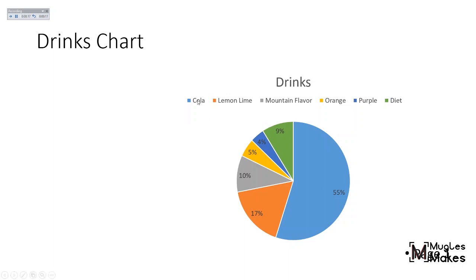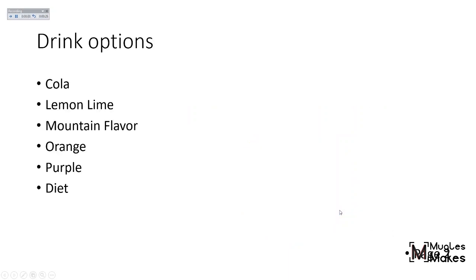And I today I'm going to tell you about a drinks chart. I've made a pie chart that represents Cola, Lemon Lime, Mountain Flavor, Orange, Purple, and Diet. These are the percentages. This is my page one. And then I'm going to hit Enter on my keyboard and that's going to take me to page two.